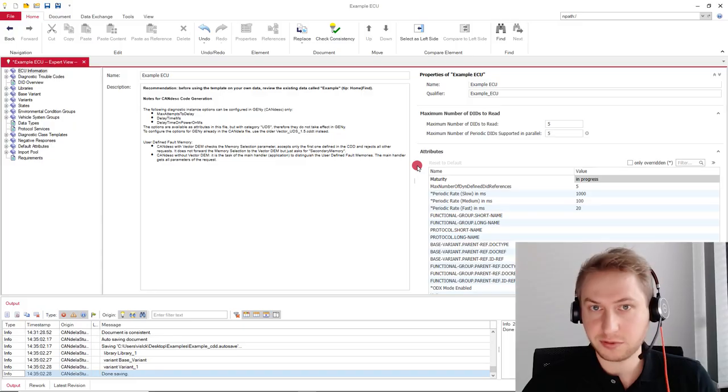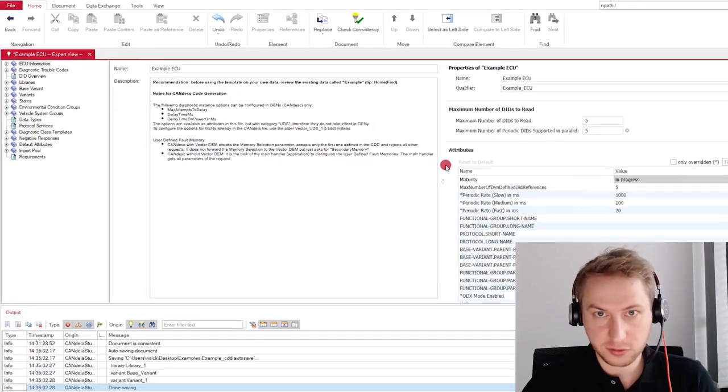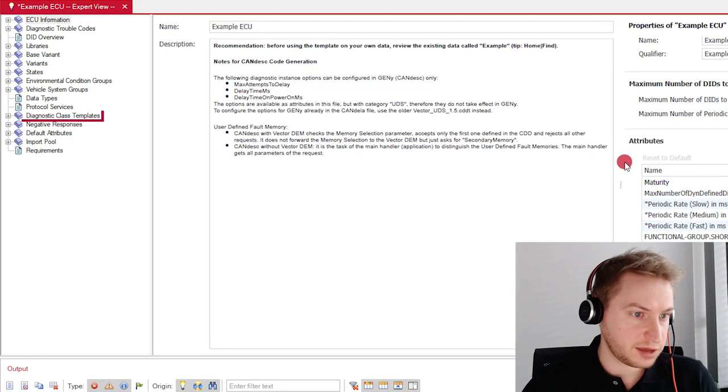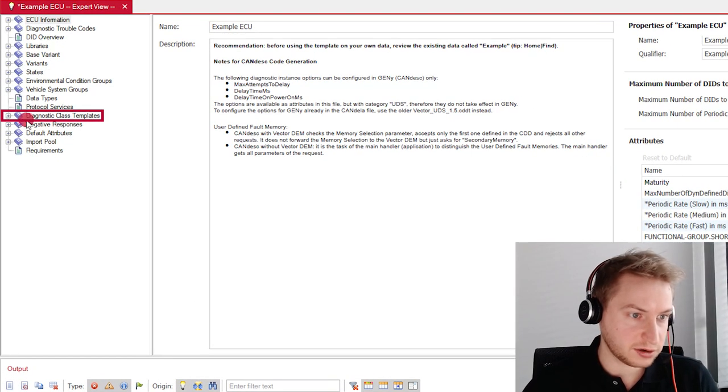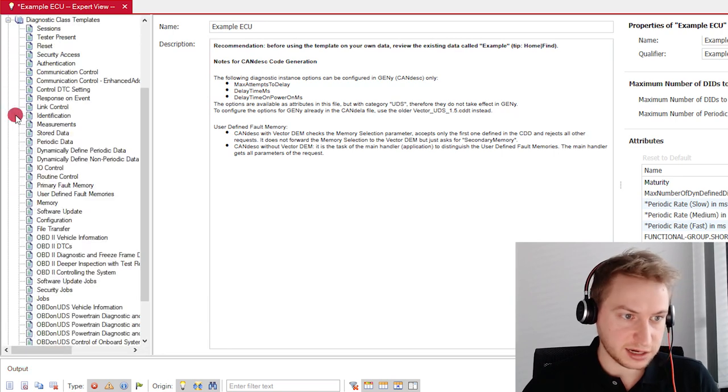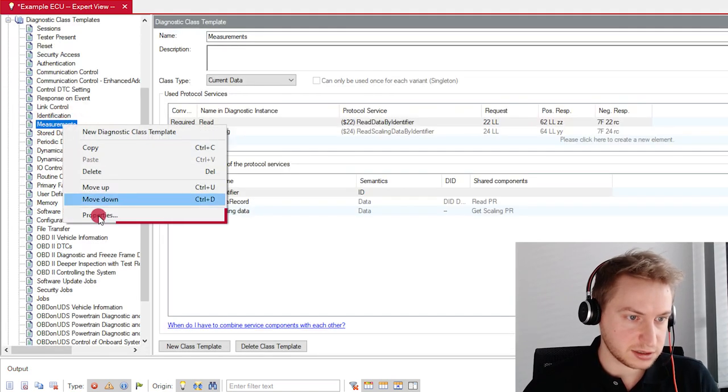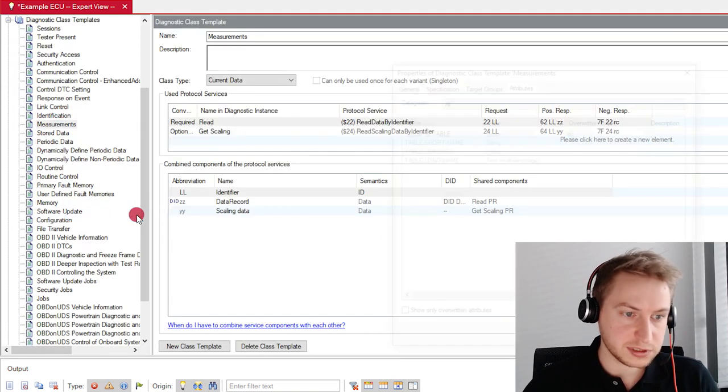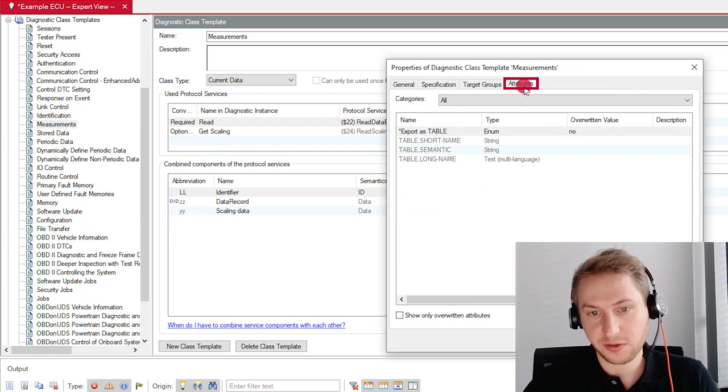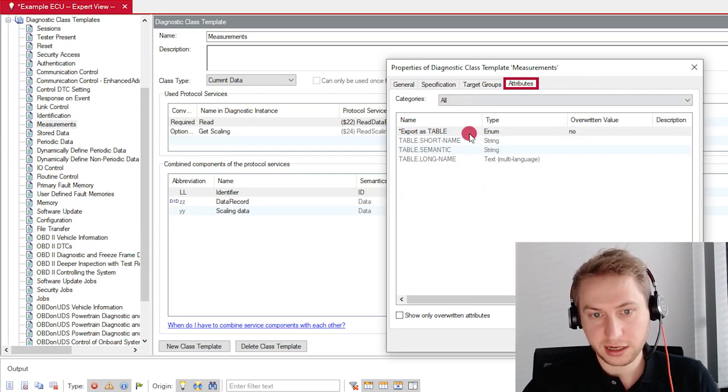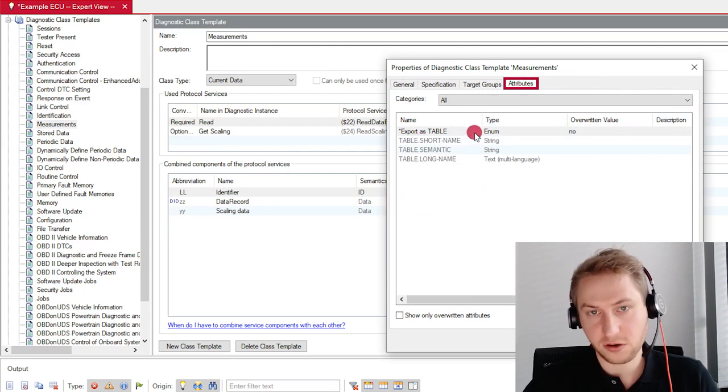Another example of such a local setting is whether you want to export certain diagnostic classes using the ODX concept of tables. For this, you need to be in the expert view of Caneler Studio and navigate to Diagnostic Class Templates. Select the one you want, for example, Measurements. Go to Properties and Attributes. And here you can see the corresponding setting.